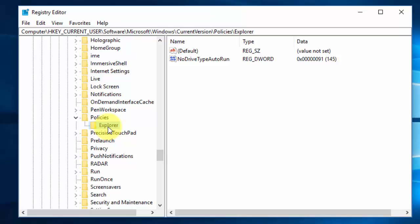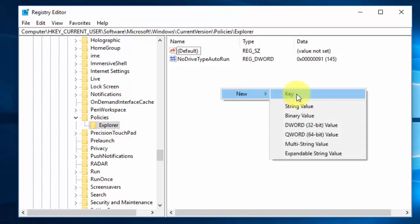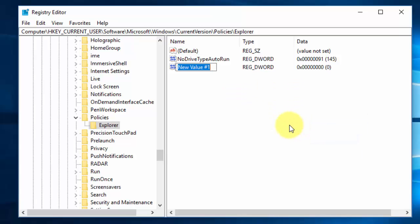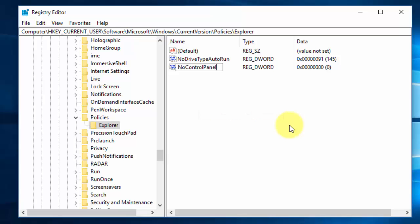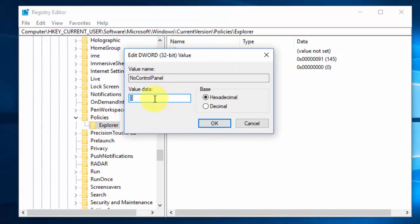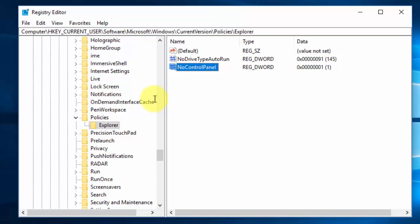After selecting the Explorer key, go to the right side, right-click, and create a new DWORD (32-bit) value. Name it 'NoControlPanel' — capital N, capital C, capital P, no spaces. Press Enter. The DWORD value NoControlPanel is now created in the Explorer key. Double-click it and change the value from 0 to 1, which enables the NoControlPanel restriction, disabling access to both Control Panel and PC Settings.